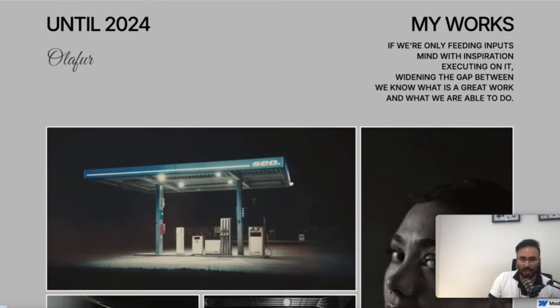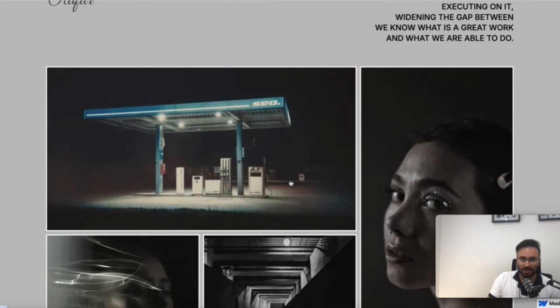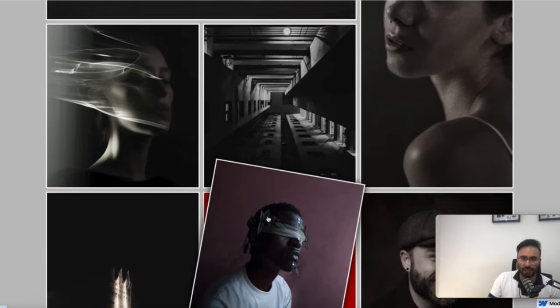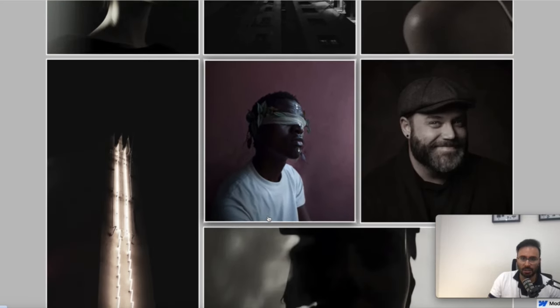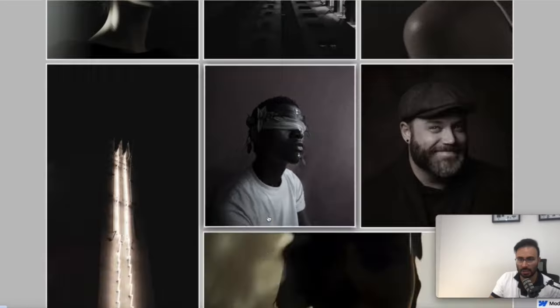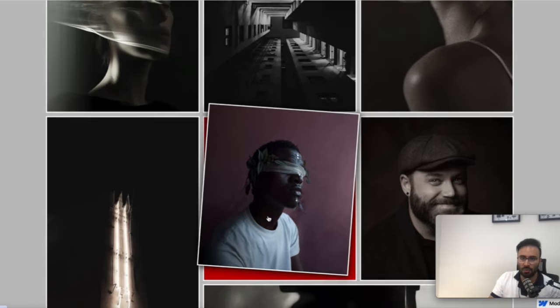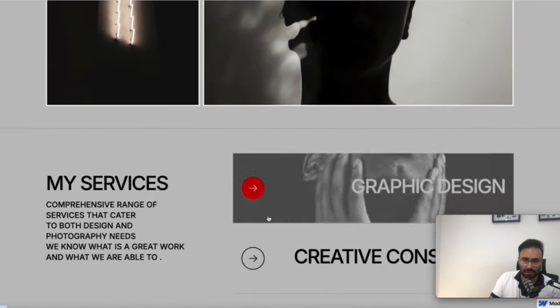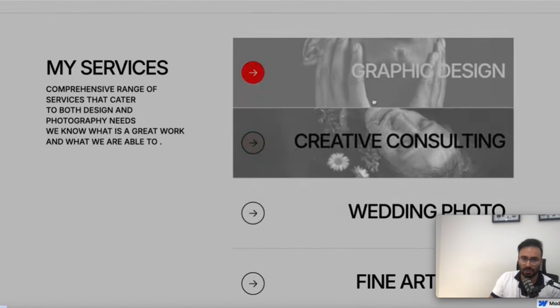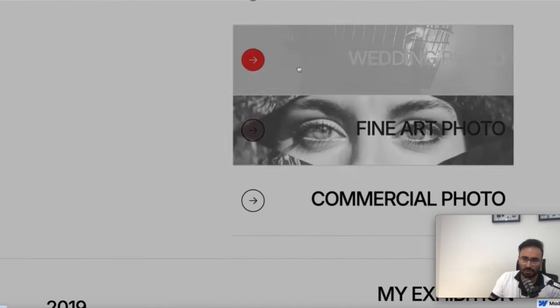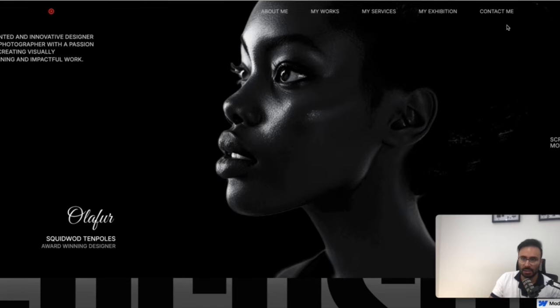When you scroll down — wait for it — you'll get this beautiful frame that lands in just the right spot showcasing your works. This is really innovative and new in Webflow template design; you won't find something like this elsewhere. For regular services like commercial work, you can change the photos and everything.